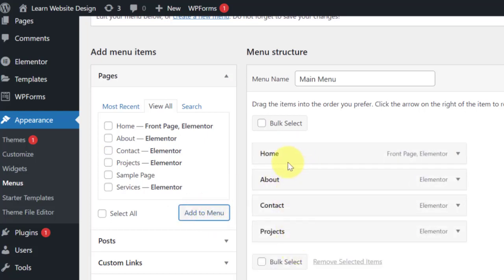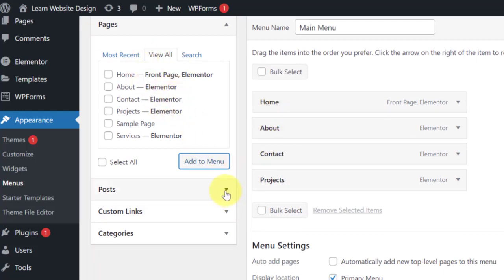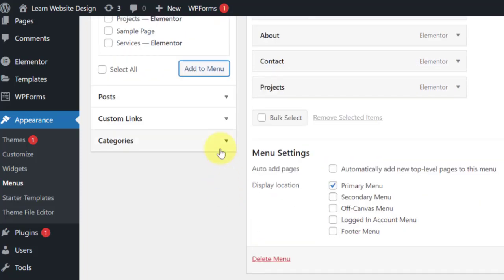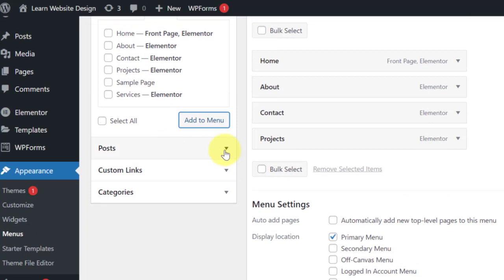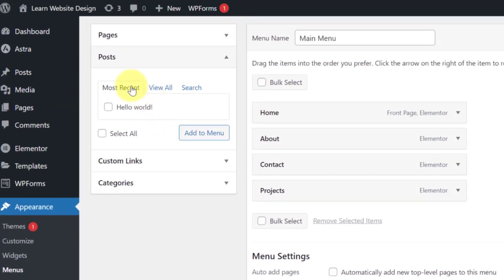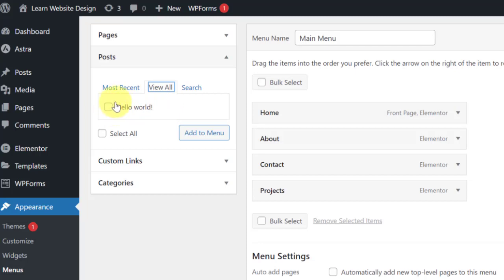When it comes to Posts — if you are designing a blog, you can choose to add posts to the menu, but I don't really advise that. Instead of adding posts, you can add categories, because post titles are usually long and will occupy too much space on your menu. Under Posts you can see all the posts you've written; on this particular website we have only one post that came with the theme.